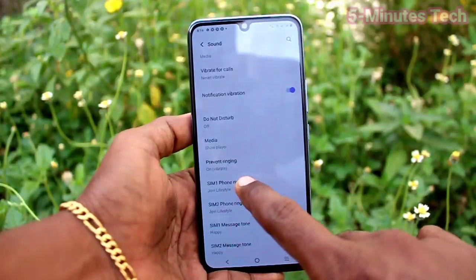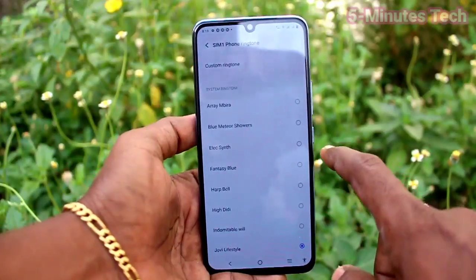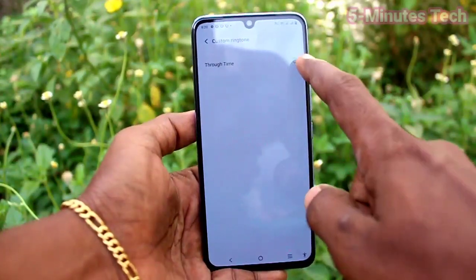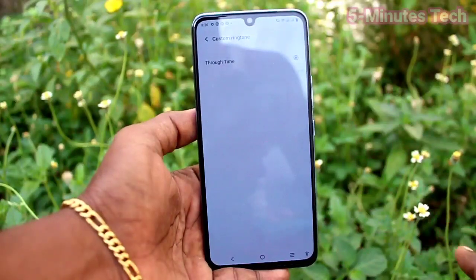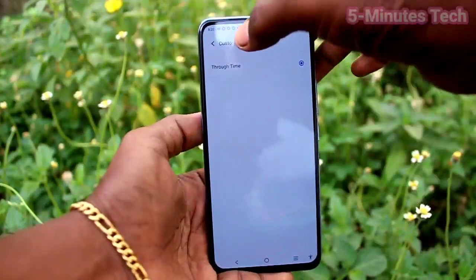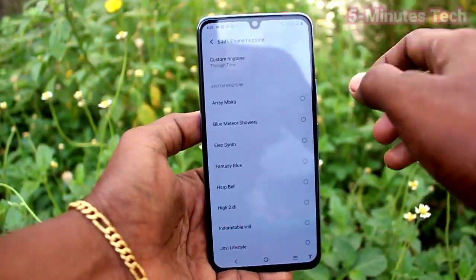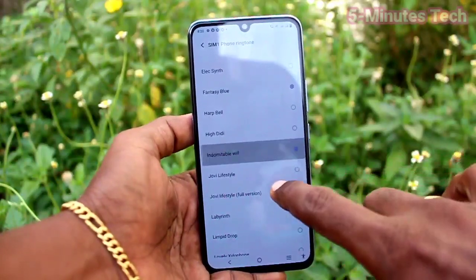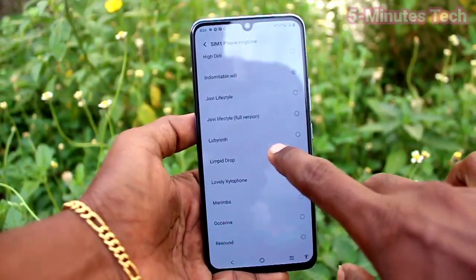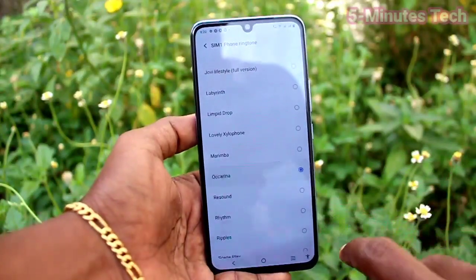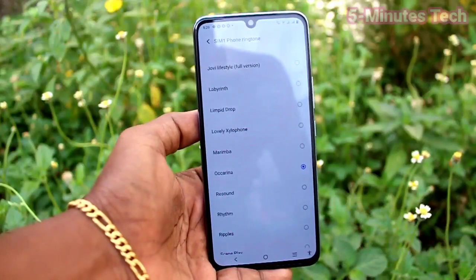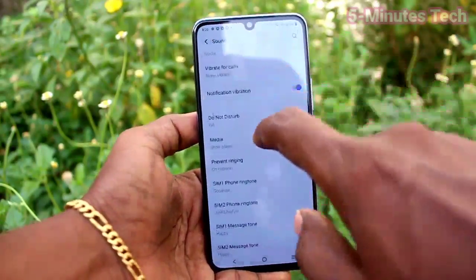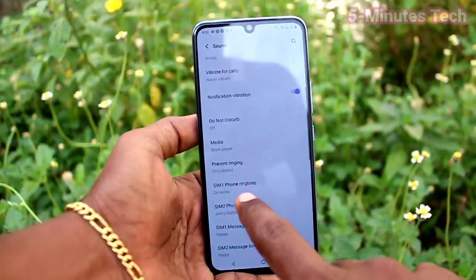Click on SIM 1 ringtone and click on Custom Ringtone. If you have any music file, it will be listed here. You can select from these, or these are all the system ringtones — just select any one, then go back to activate.